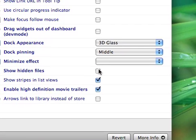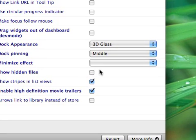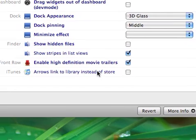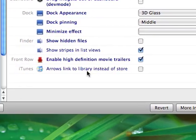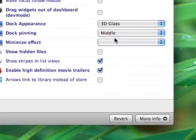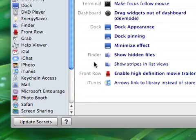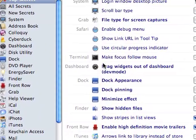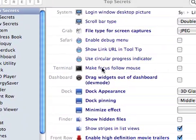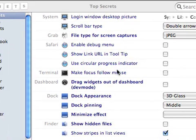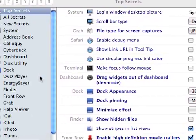You can show hidden files, arrows link to library instead of store in iTunes, make cursor focus follow mouse,